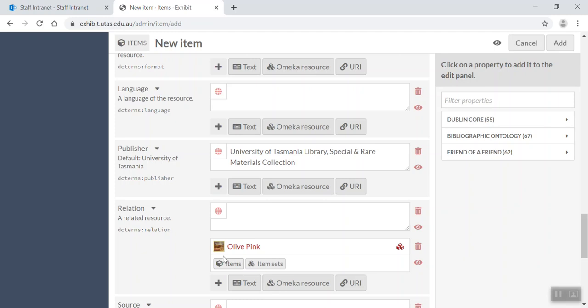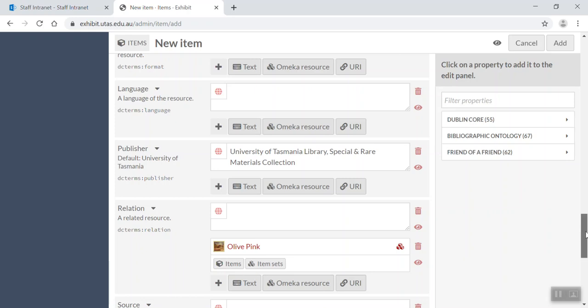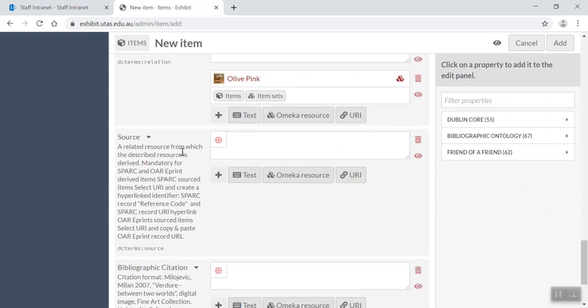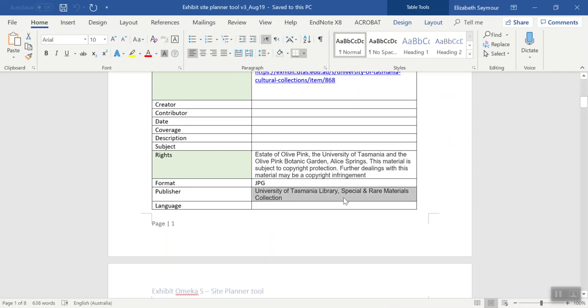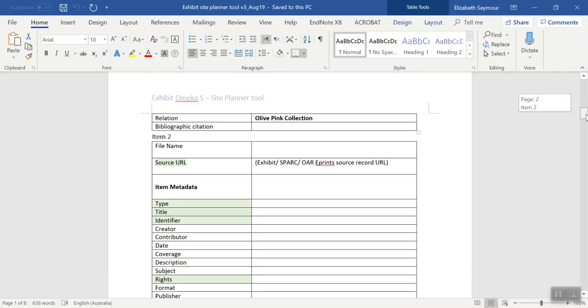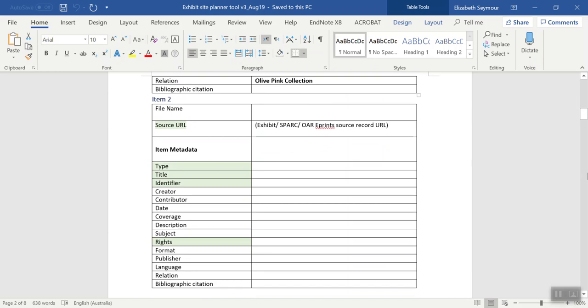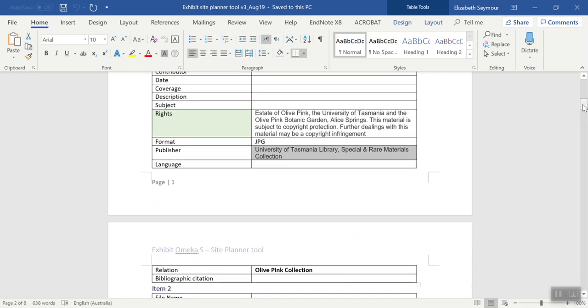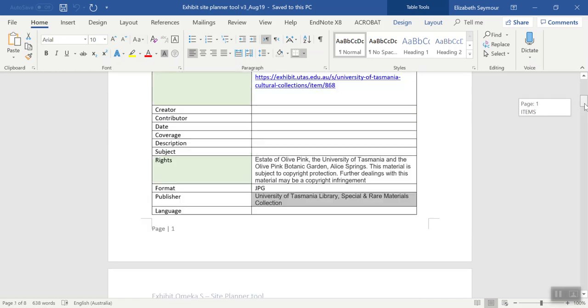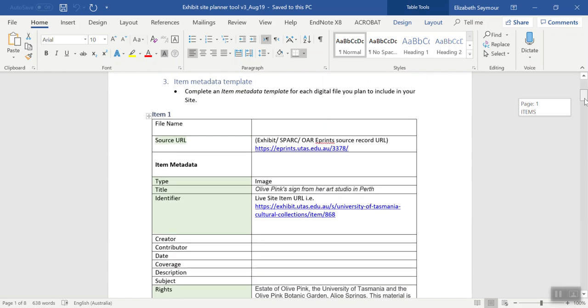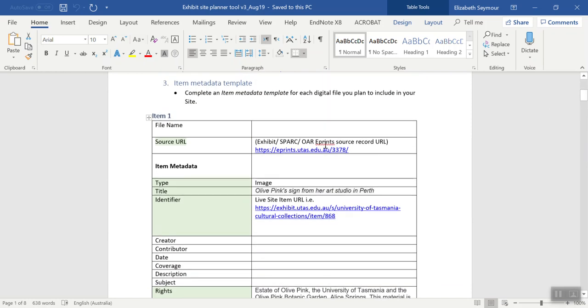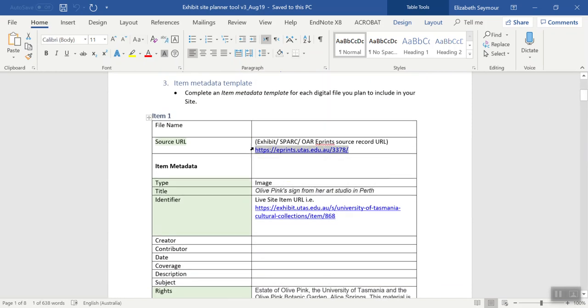Okay, so I've added this Olive Pink item to the Olive Pink collection down here by clicking on Omeka resource and adding it. Okay, the source. So where is the original source for this item? Well, it's the open access repository.